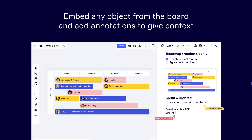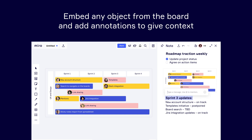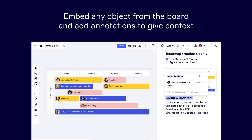Visual Notes are just as collaborative as Miro. You can tag your team members using comments and work in the notes simultaneously, just like you would on the board.